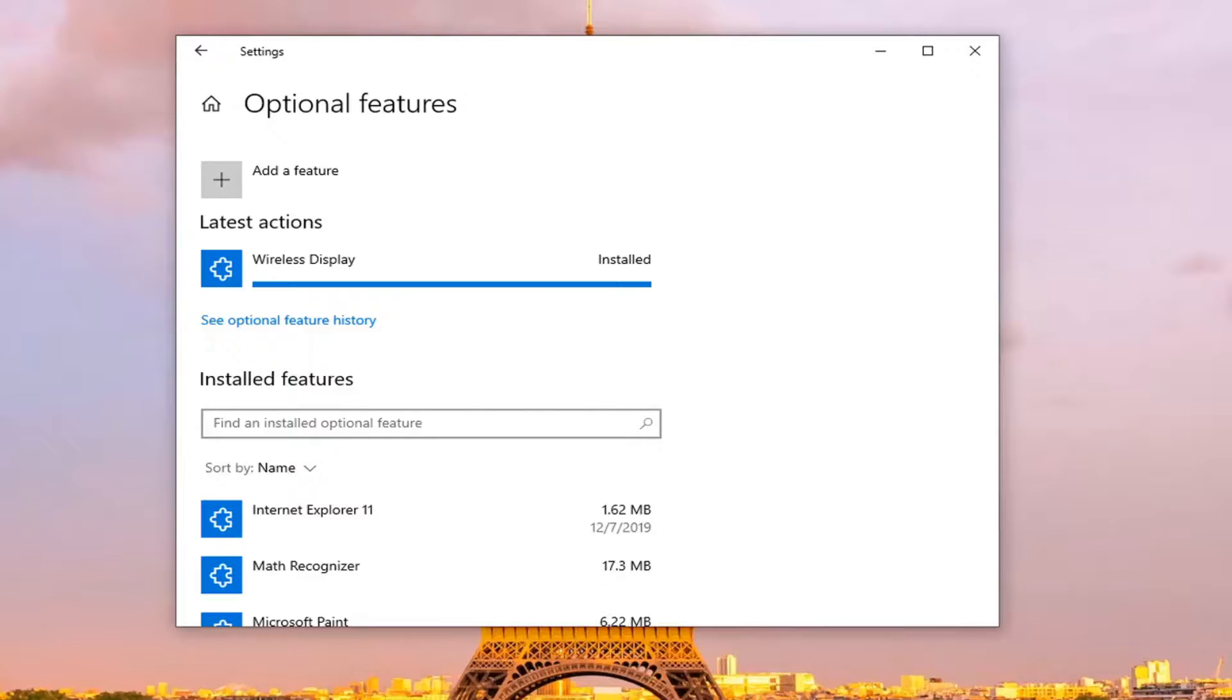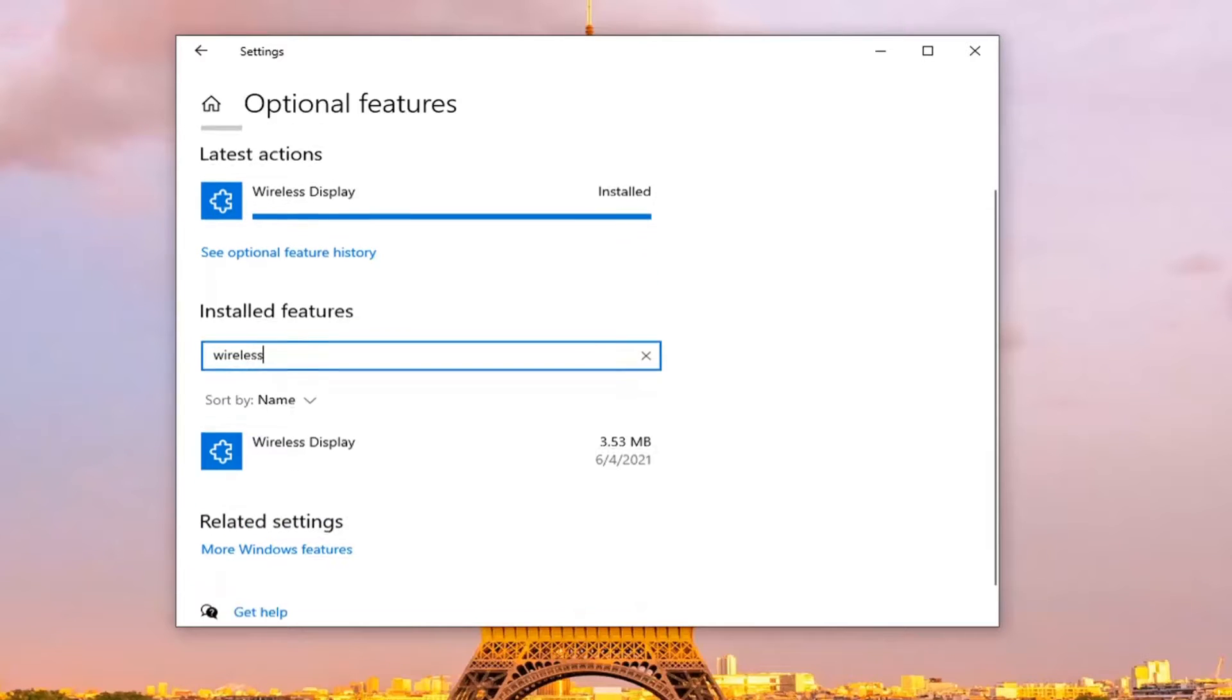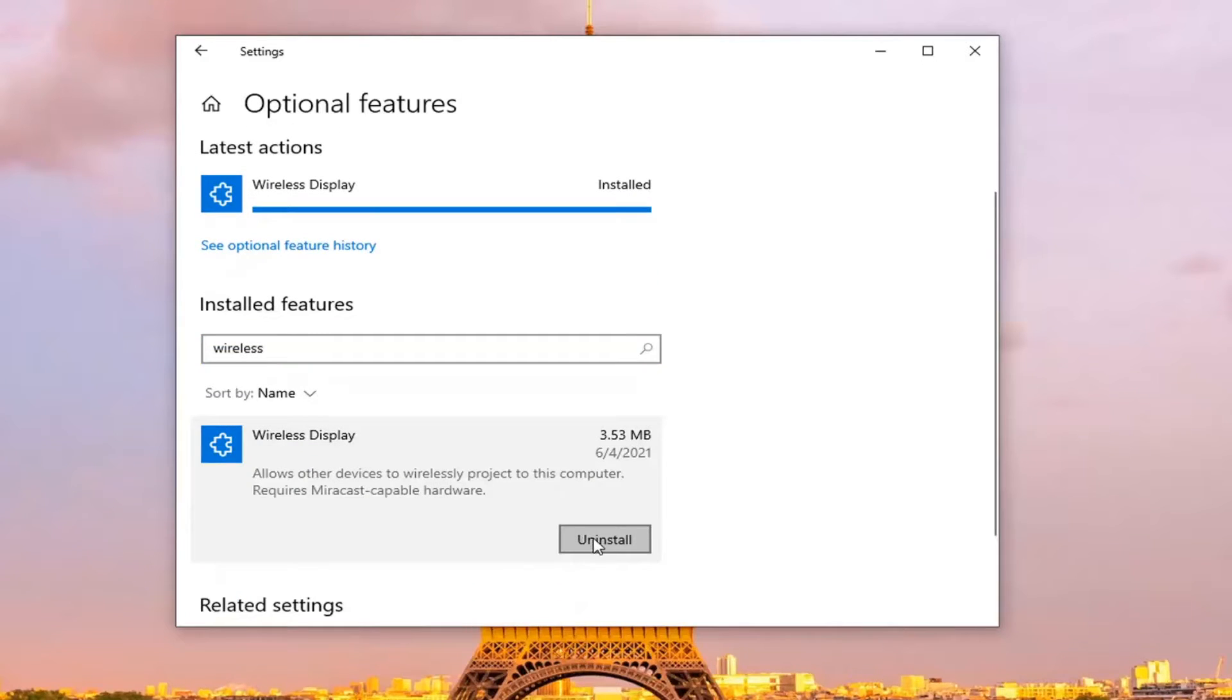Now that it's installed here, if you click in the box again to find installed optional feature, you should be able to see it in here. And if you want to remove it, you can always just click on it and then select uninstall.